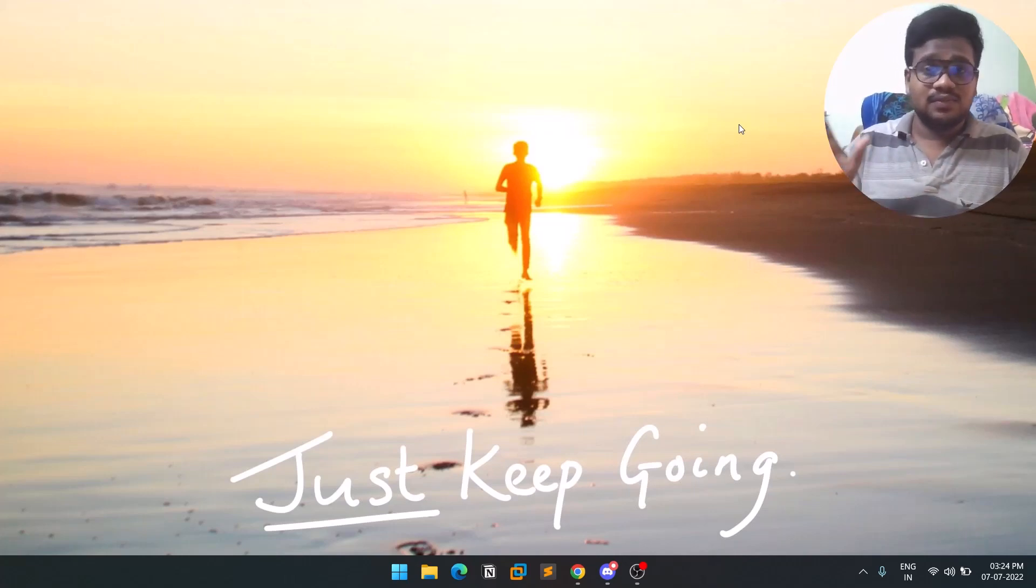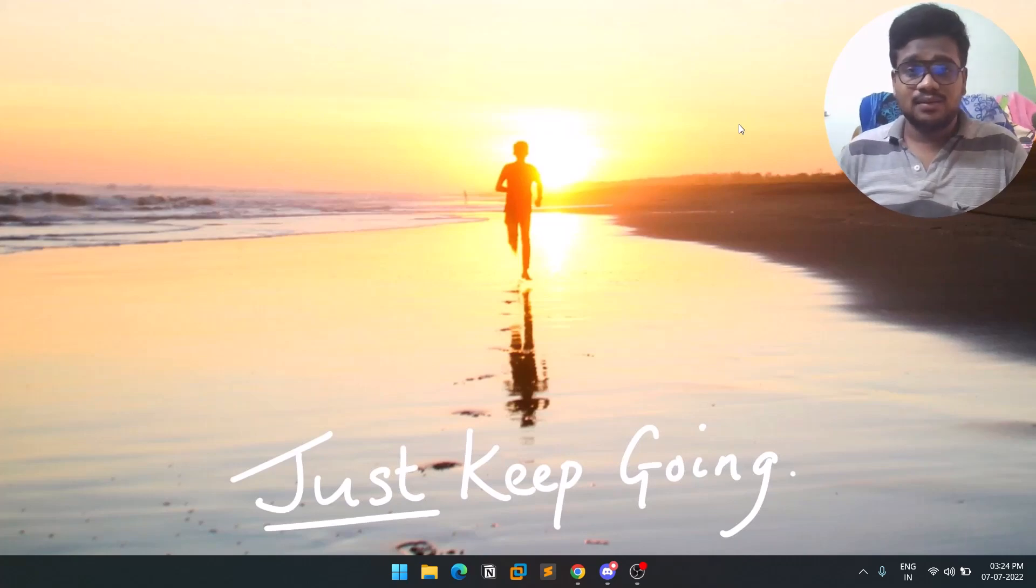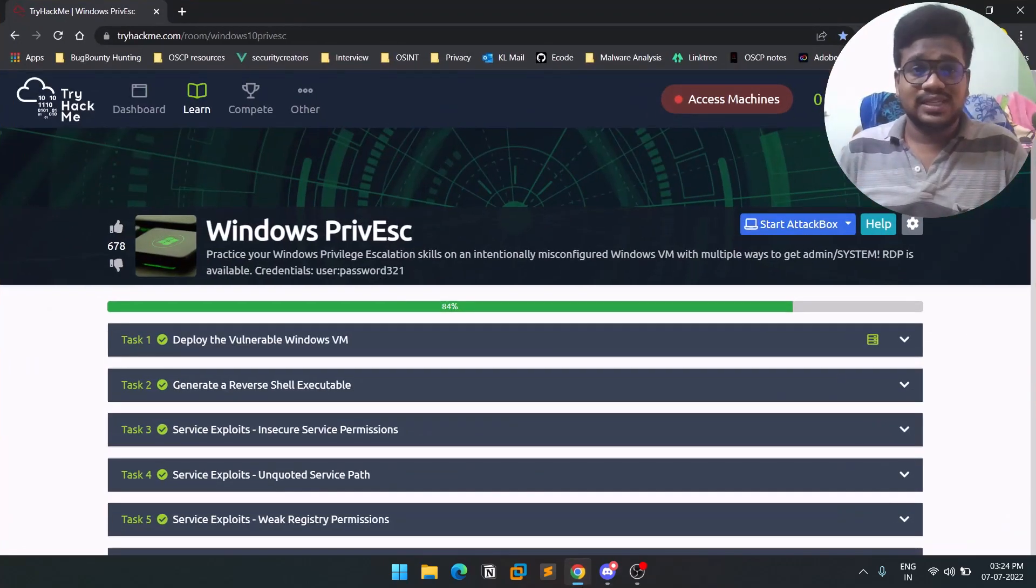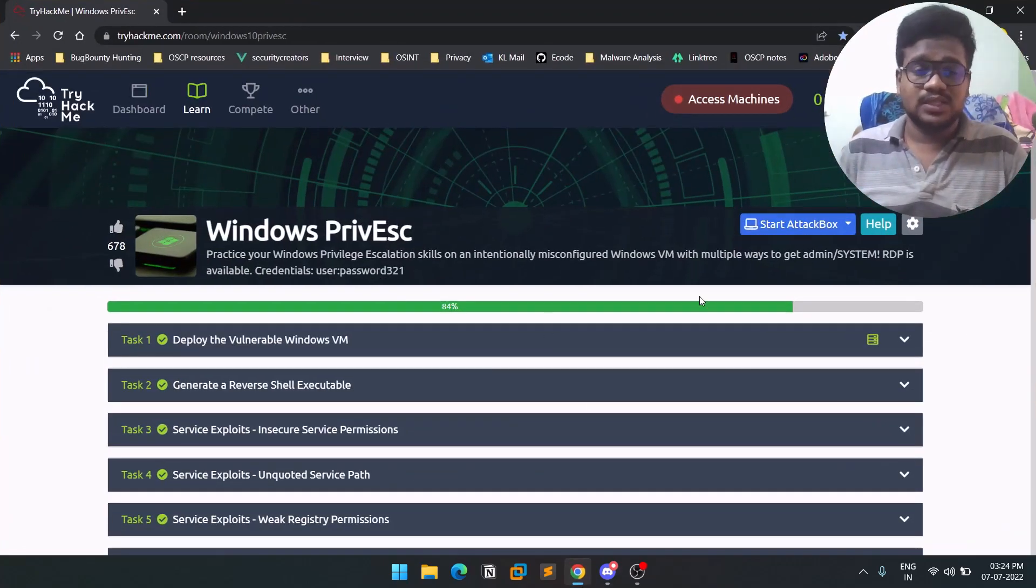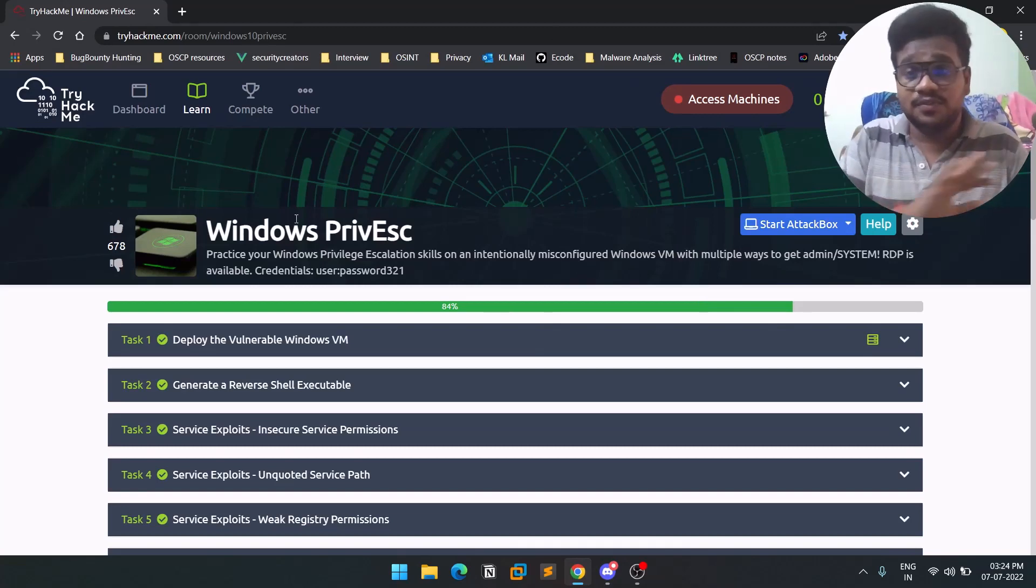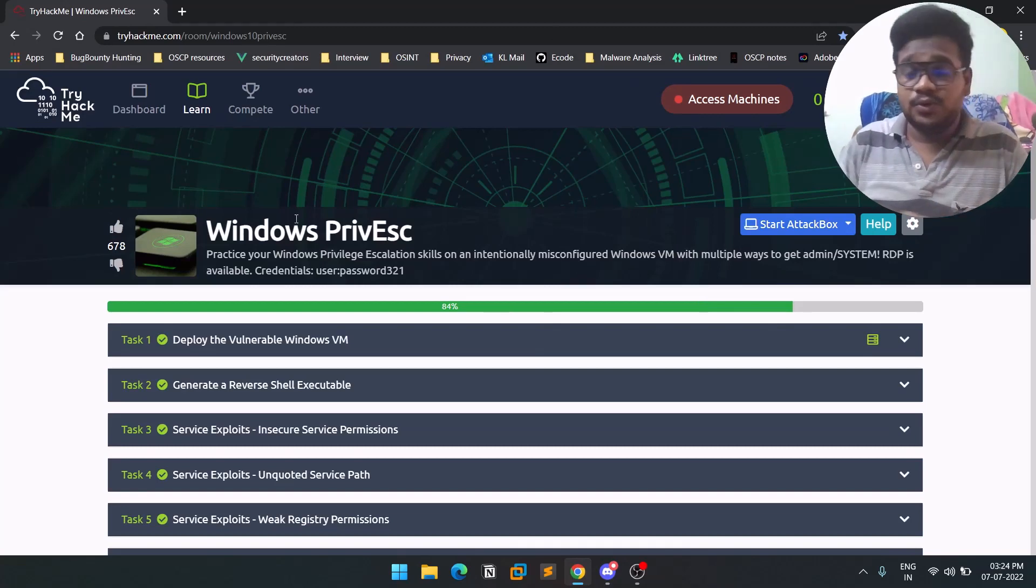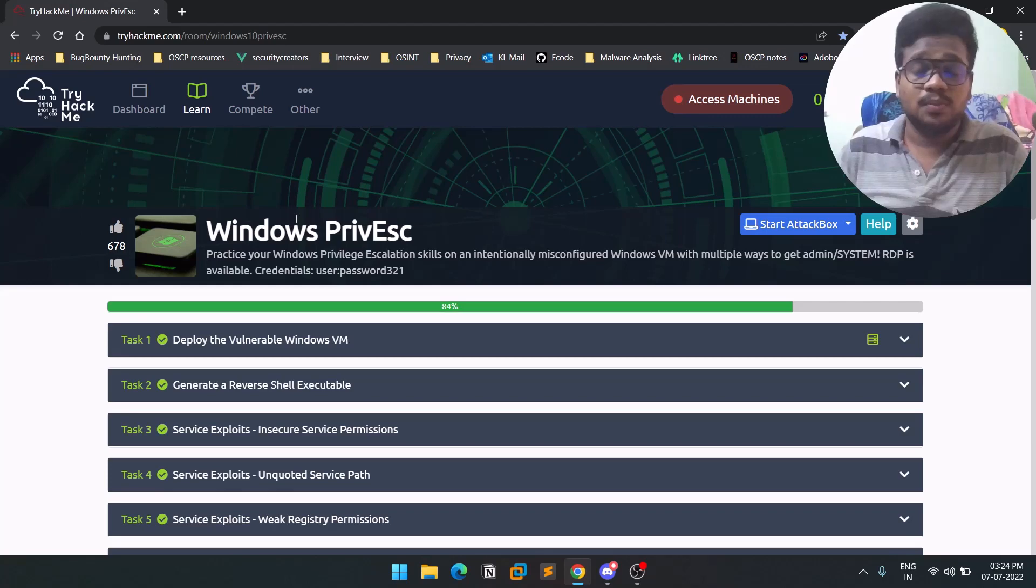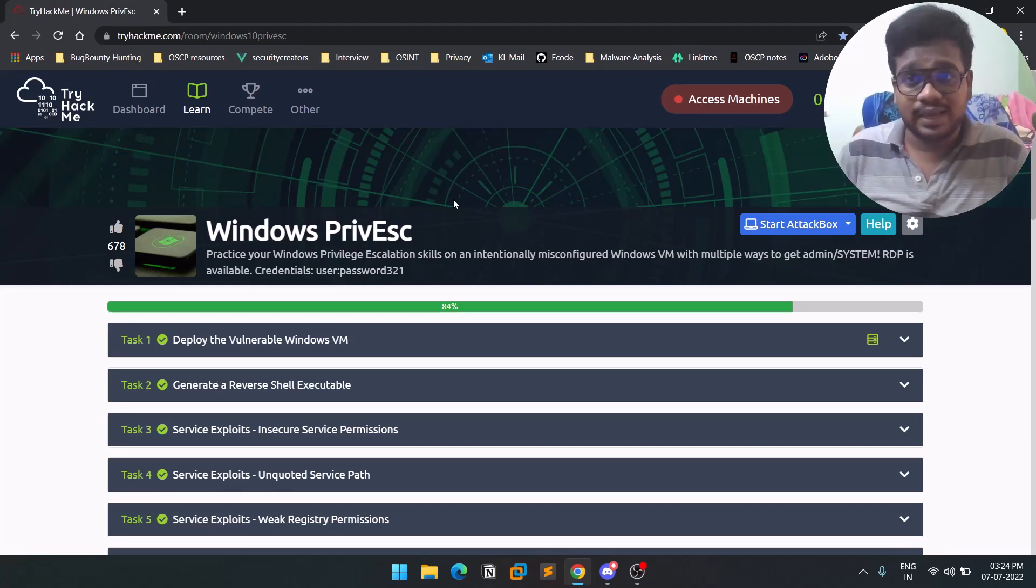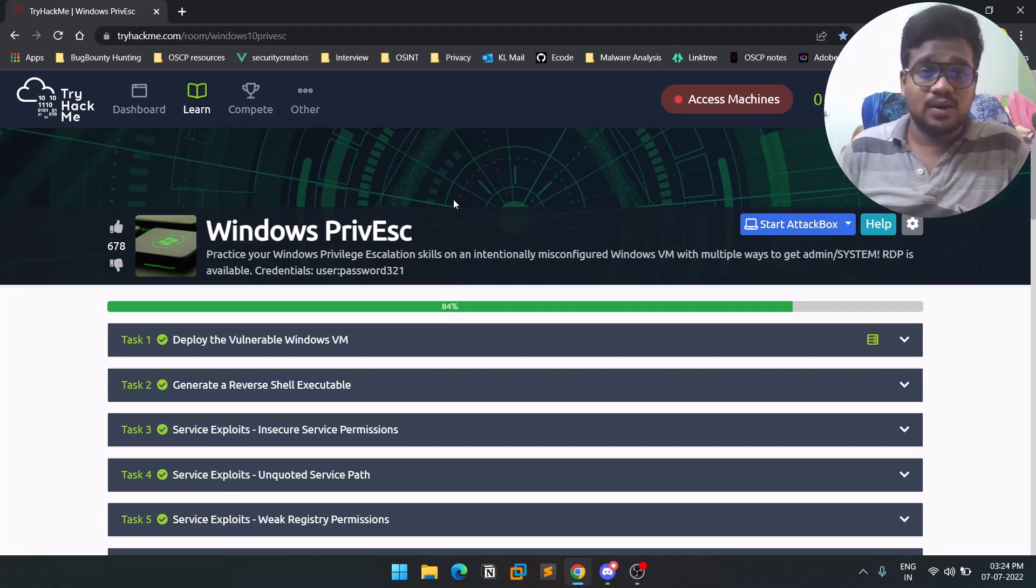go. With the same pattern, we're going to start this Windows Privilege Escalation series. We'll be using this particular TryHackMe room, which is available for free. You don't even need to purchase premium or anything like that. You just need a TryHackMe account—a normal account